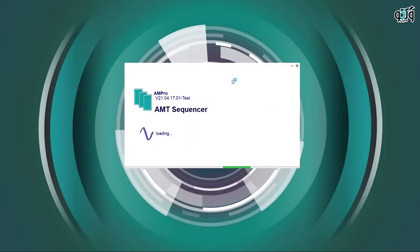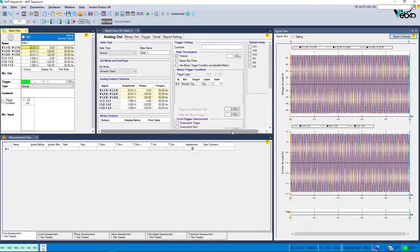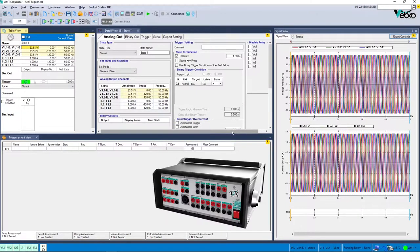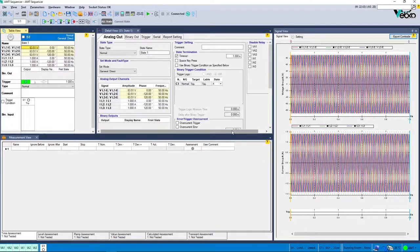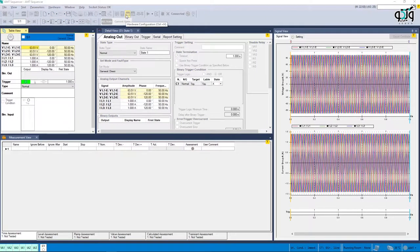Testing devices can play a major role here to make GOOSE messaging testing and inspection easier. In AMT 105 devices, testing can be easily performed using SCD files in relays and network settings. GOOSE settings can be accessed through the hardware configuration window.